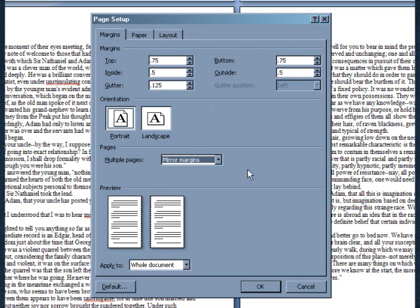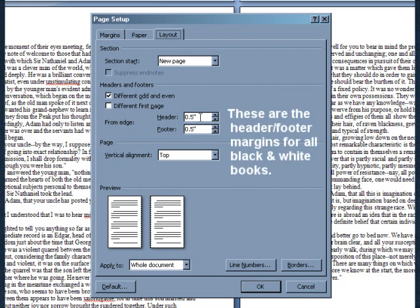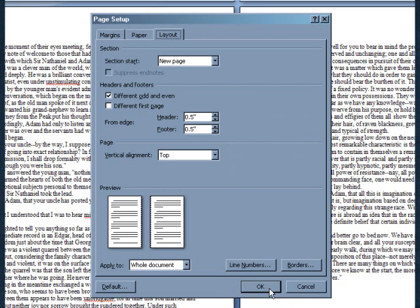Next go to the Layout tab. Check the box where it says Different Odd and Even. Under Headers and Footers, enter the margins for your chosen book size. Where it says Apply To, once again make sure Whole Document is selected. We're finished setting the margins. At the bottom of the Page Setup window, click OK.